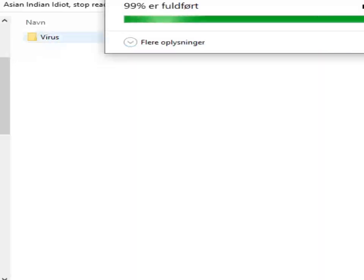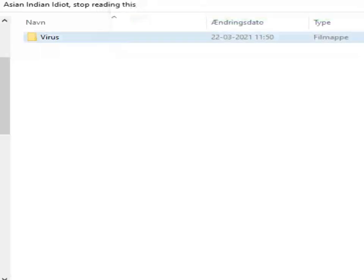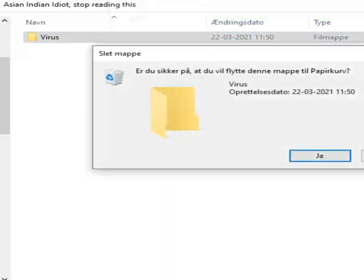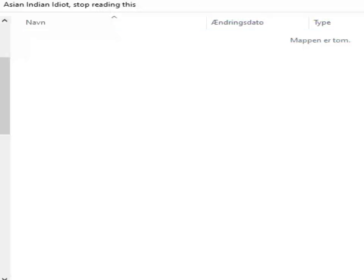Now the viruses are gone, and now we're going to remove the last virus. My computer is free of all viruses and we are very, very good to go. Yes.